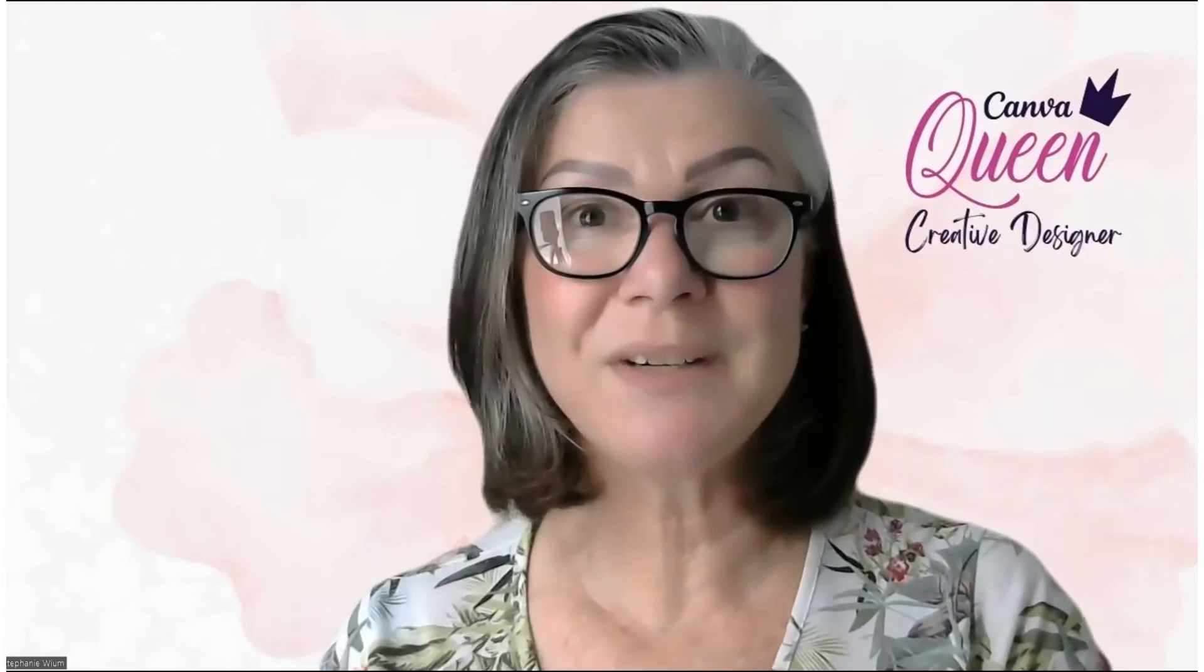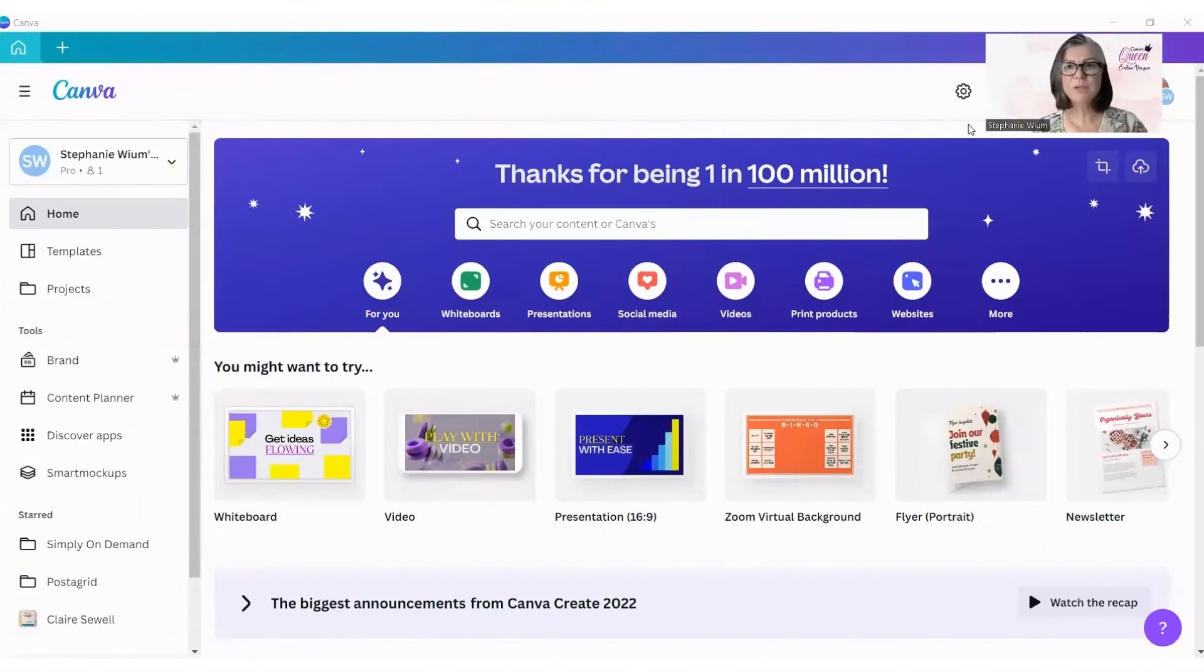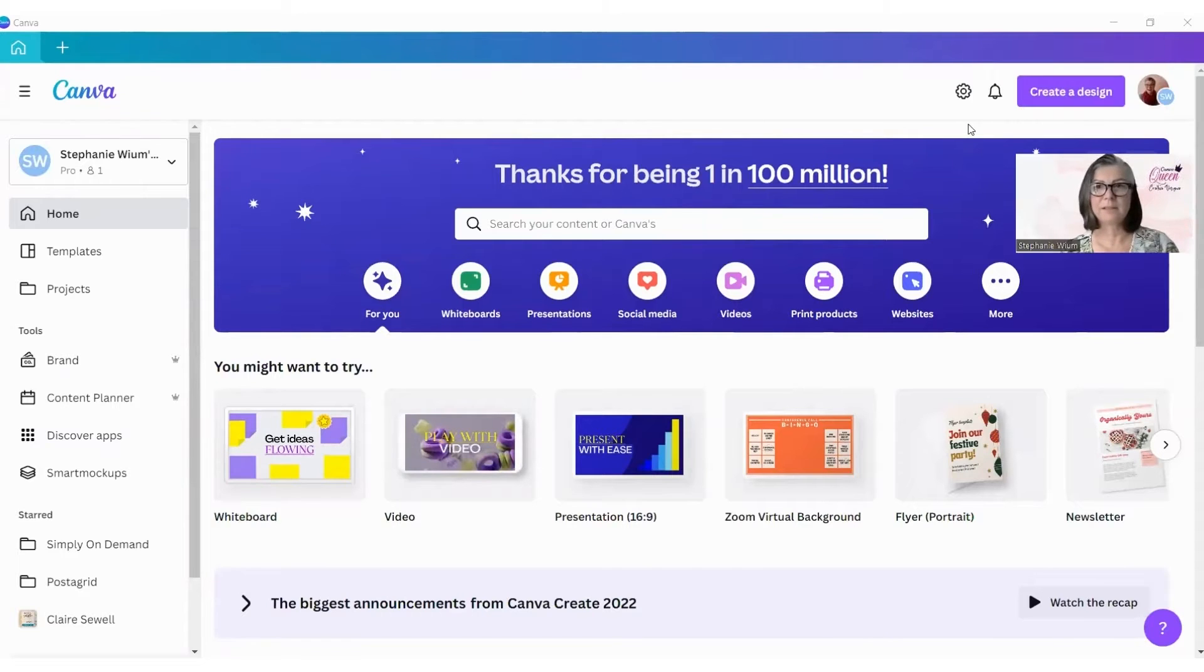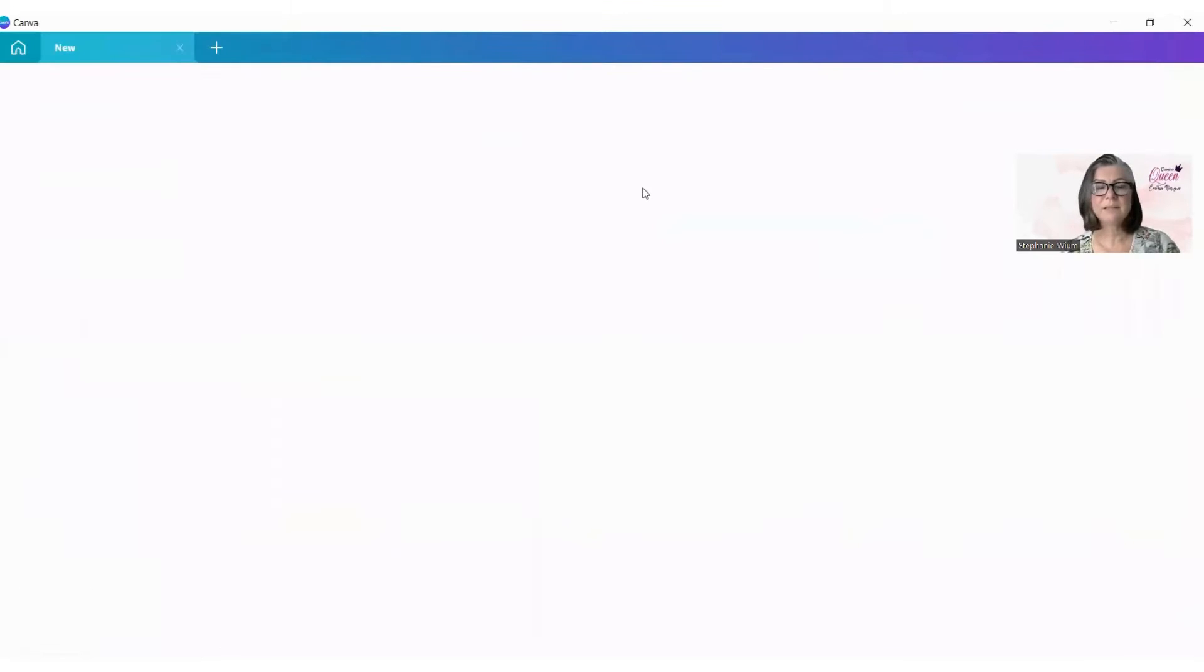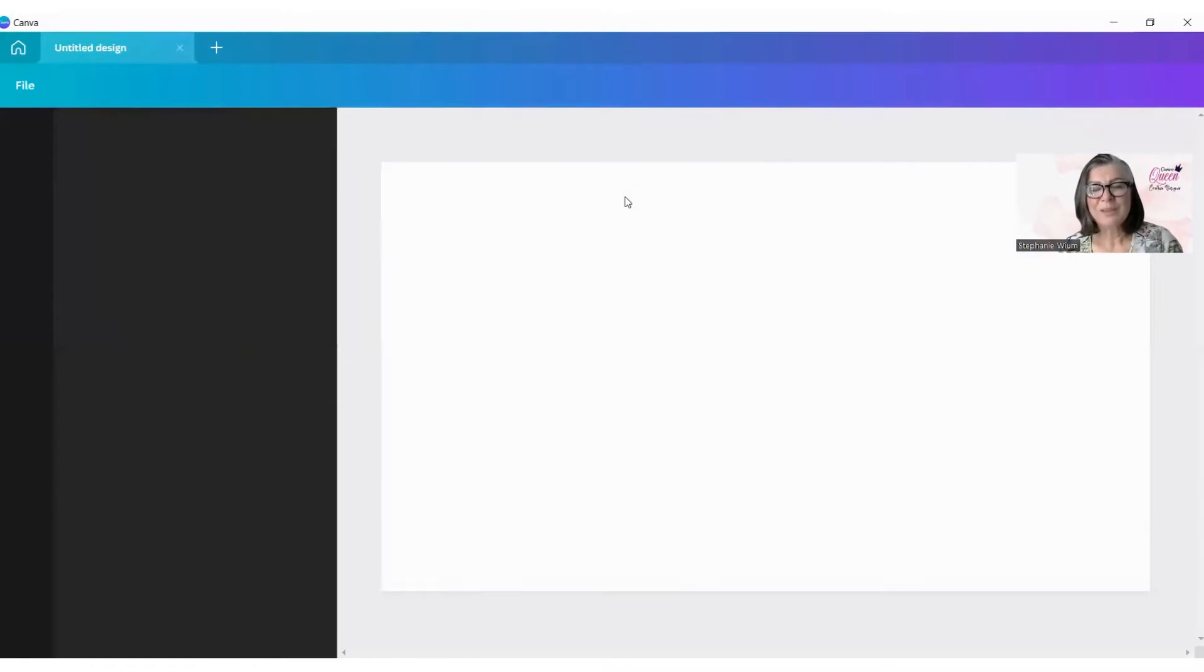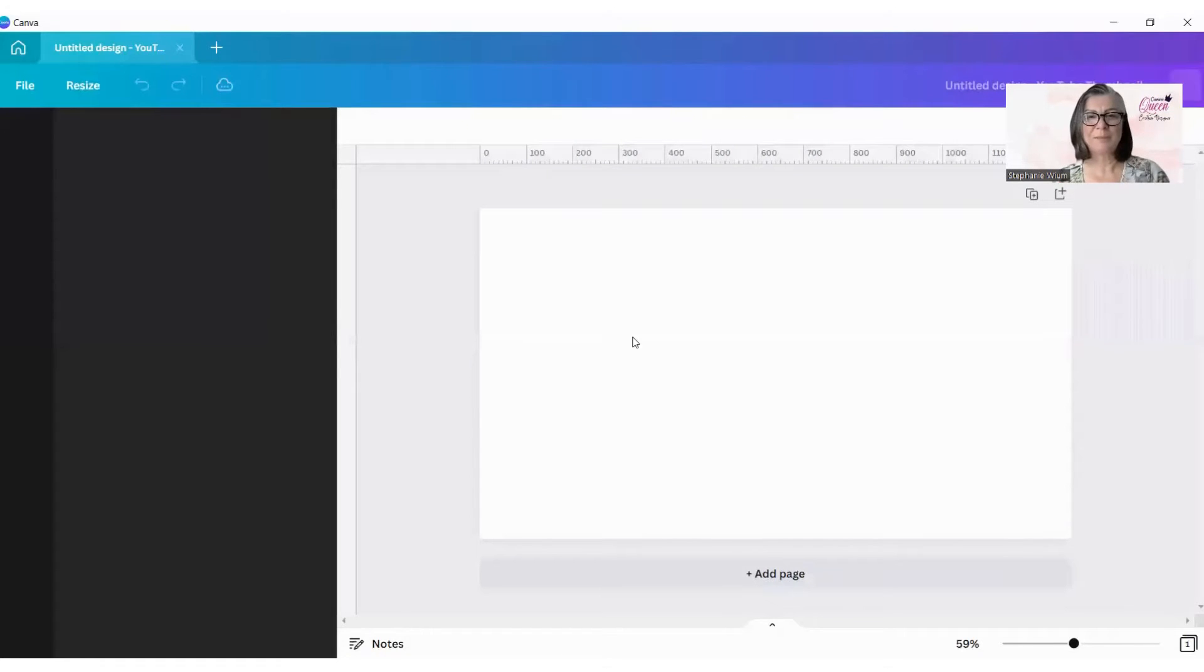So, without further ado, let's start by sharing a screen so I can show you exactly what to do. Canva's home screen, and we're going to create a design. We're simply going to create a design, and by now you must probably know that I like the YouTube thumbnail.